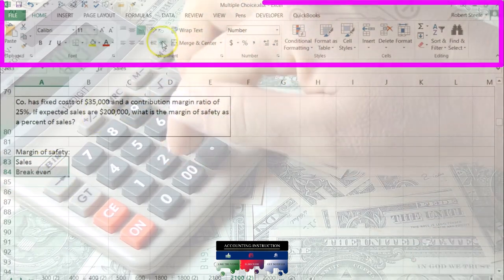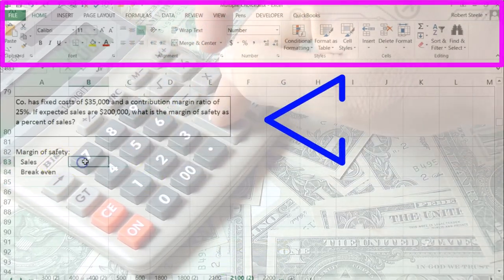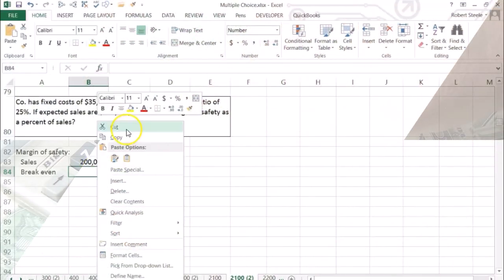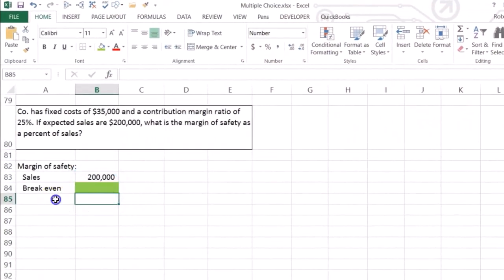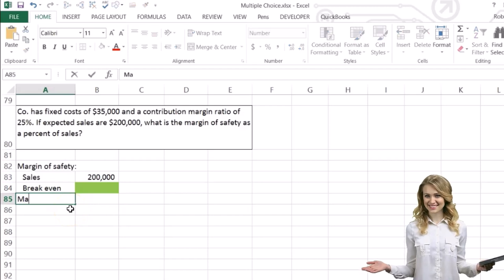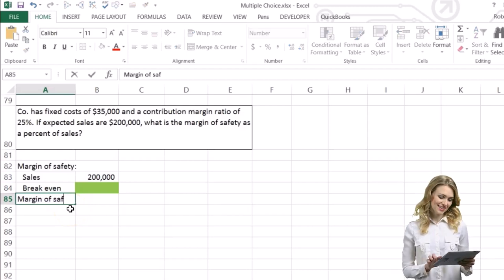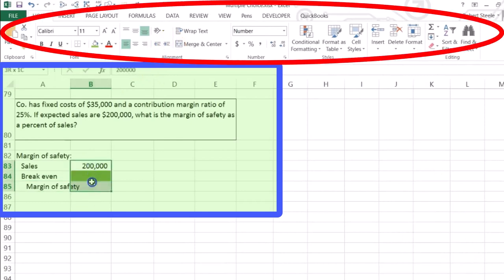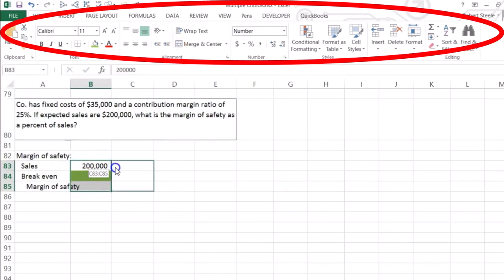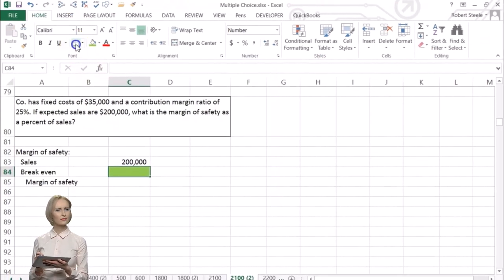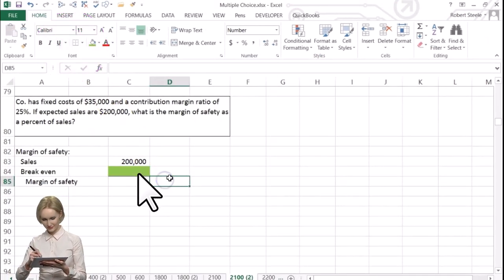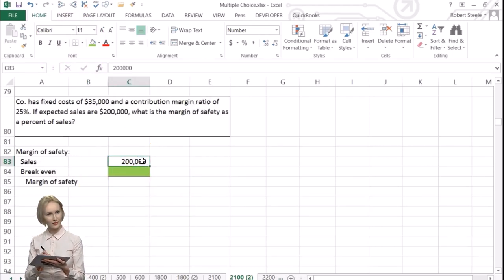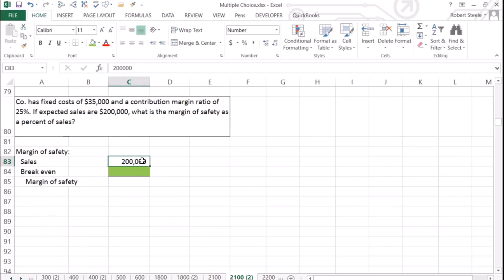Do we have the material to do that? We have the $200,000 as sales. The break-even we don't have, so we're going to need that in order to calculate the margin of safety — that'll be our end calculation. Once we get that, we need to get the percentage, which will be the margin of safety divided by the sales.